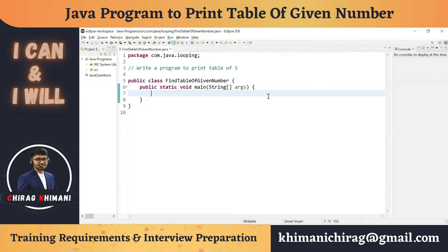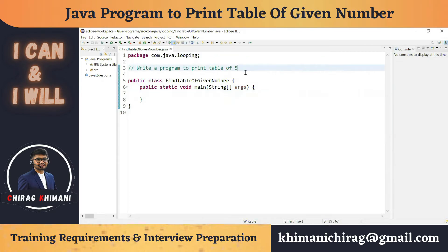Welcome to the Java programming series. Today we will understand how to write a program to print the table of 5. Before we jump into the program, let's find out what output is required. We have to print the table of 5 — that means 5x1, 5x2, 5x3, 5x4, all the way to 5x10.